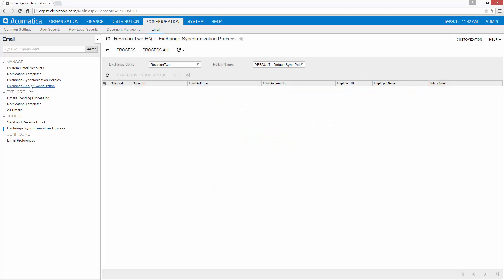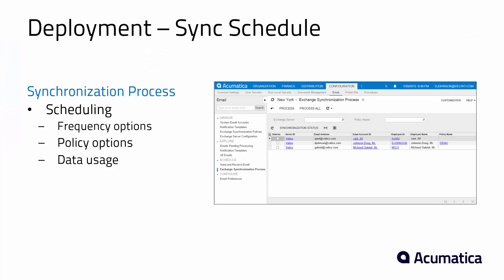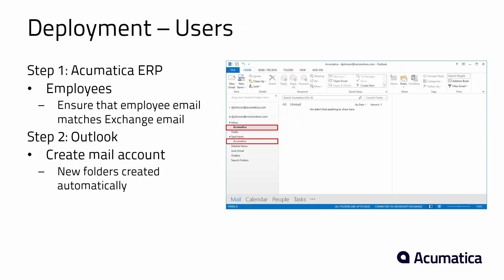So now we've set up most of the things that are needed for the system. We've got our Exchange Server set up through Office 365. We've attached it to Acumatica. We've set up our synchronization policies and we've scheduled it to occur.